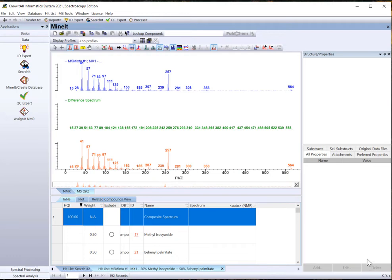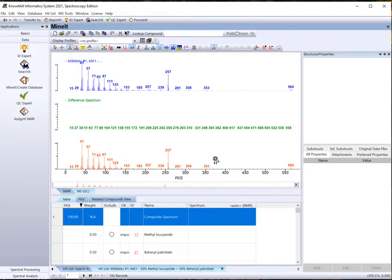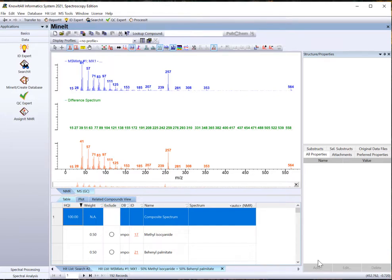Know-It-All presents a two-component search result. The top spectrum is unknown. The bottom spectrum is the composite spectrum of two components. The middle spectrum is the difference between the two. In this case, it is next to nothing, which indicates that there are no more residual peaks.